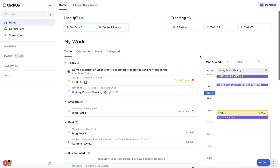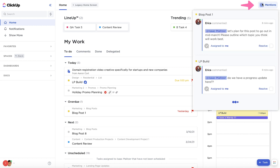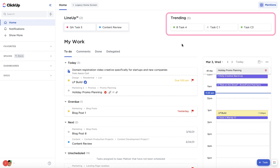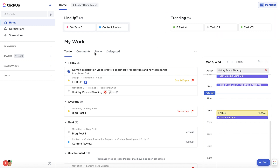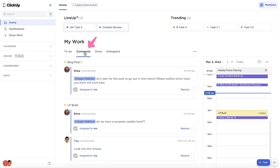Other useful Home features to help you quickly plan out your workday include Mentions, which show you when other people are trying to contact you; Trending, which shows the top tasks you're spending time on; and the Comments section, which shows action items other people create for you when commenting.